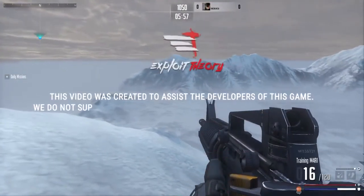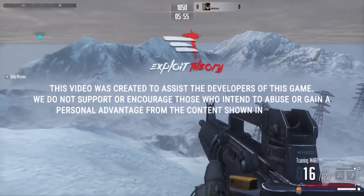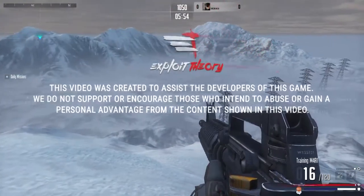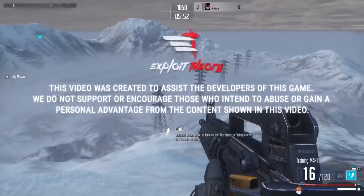Hey, what's up guys, my name is Nick from Exploit Theory, and today we're going to show you how to get outside of the map on Line of Sight.